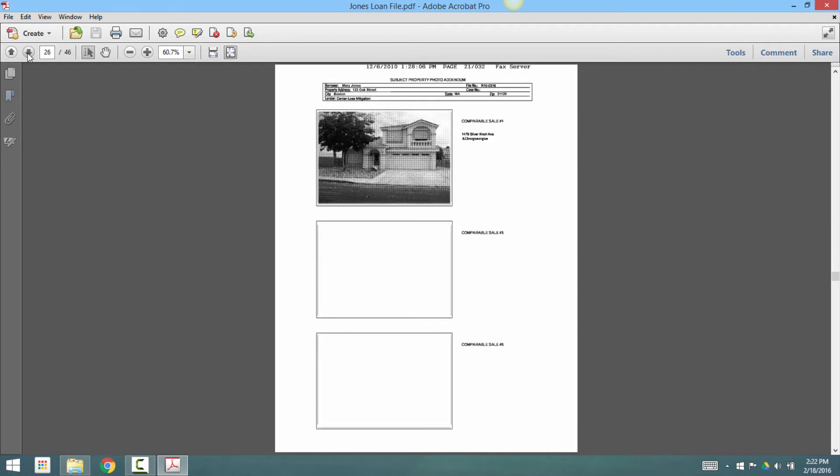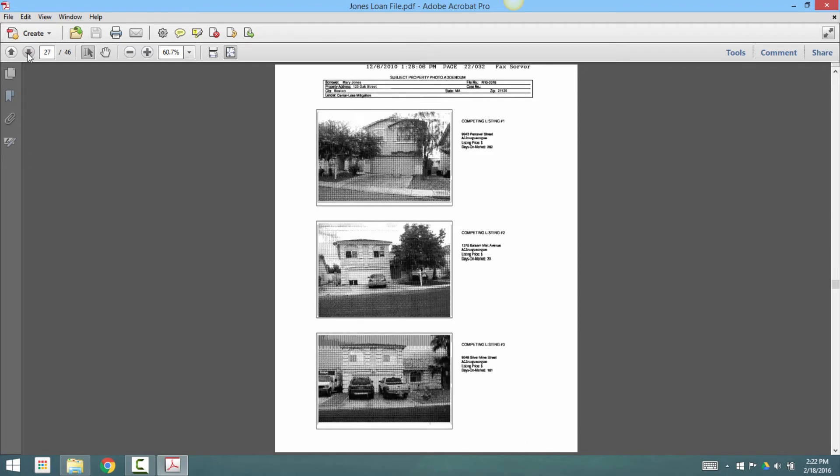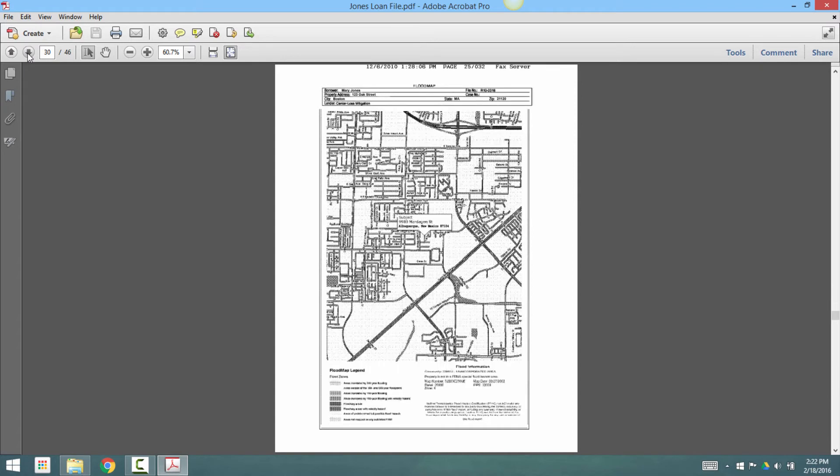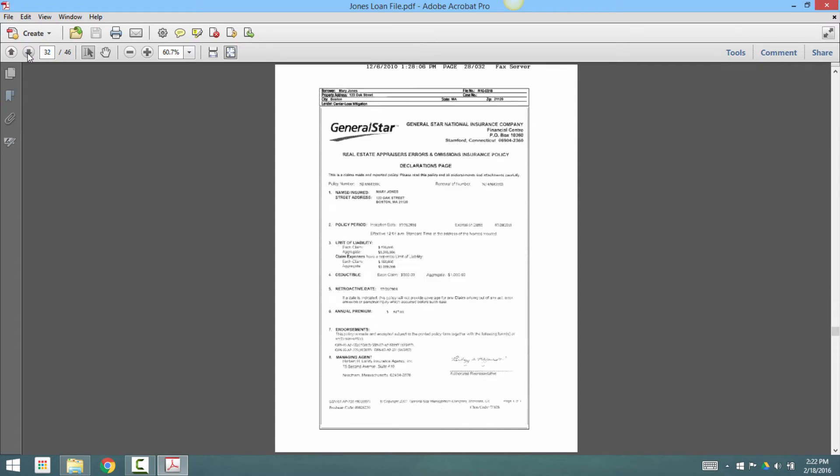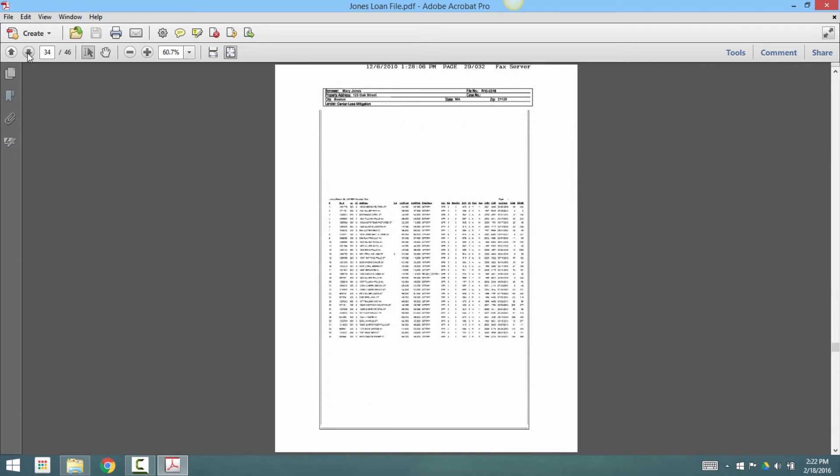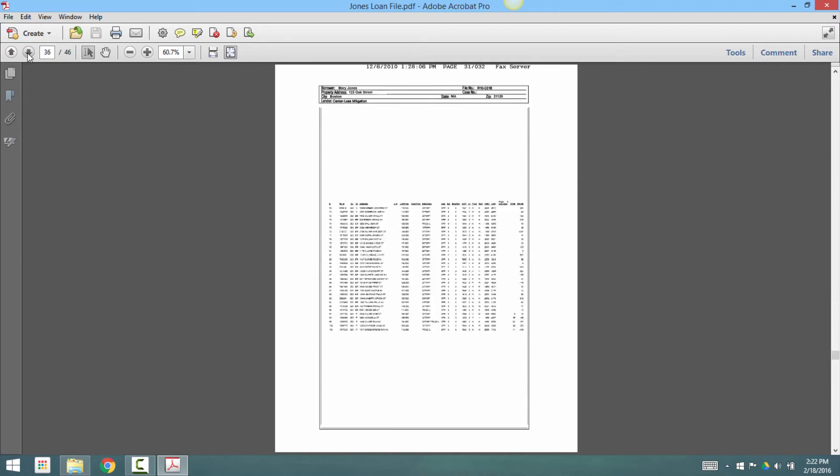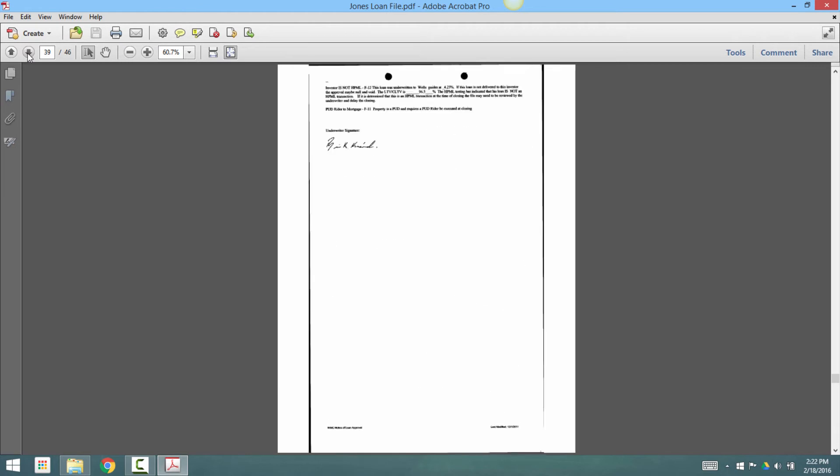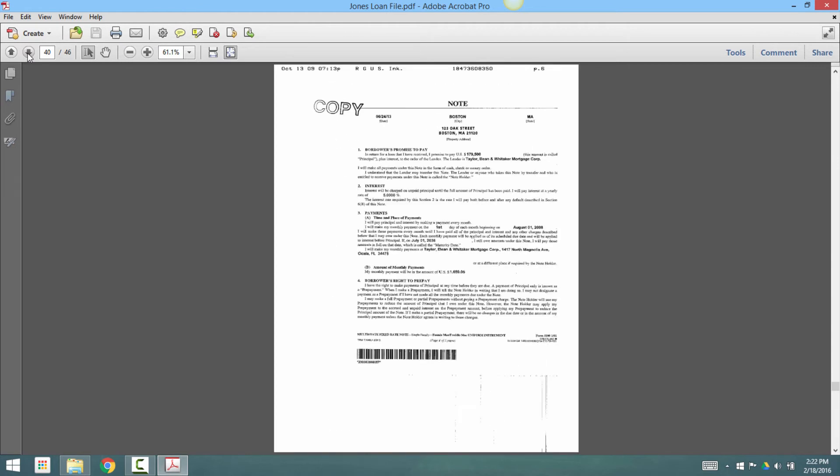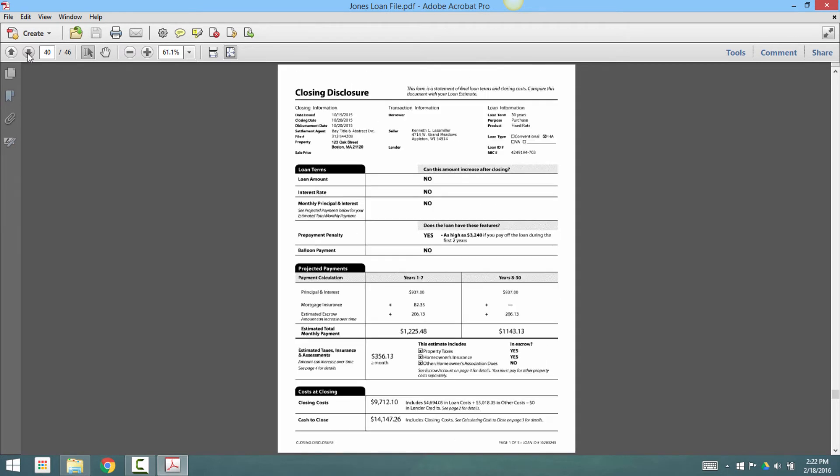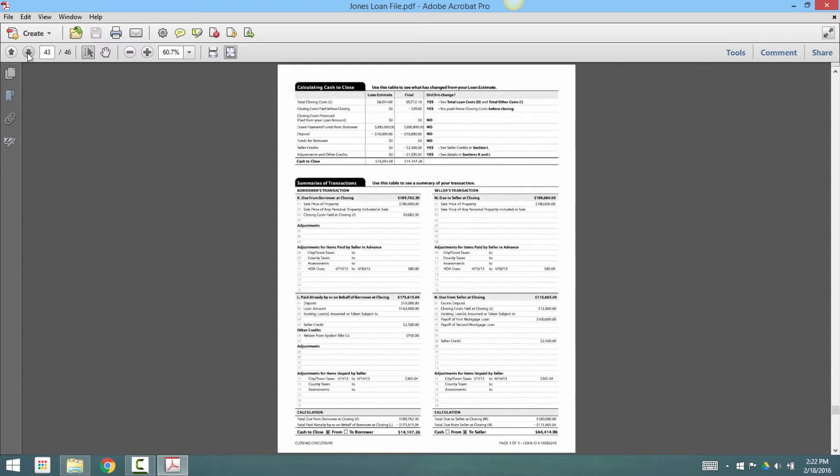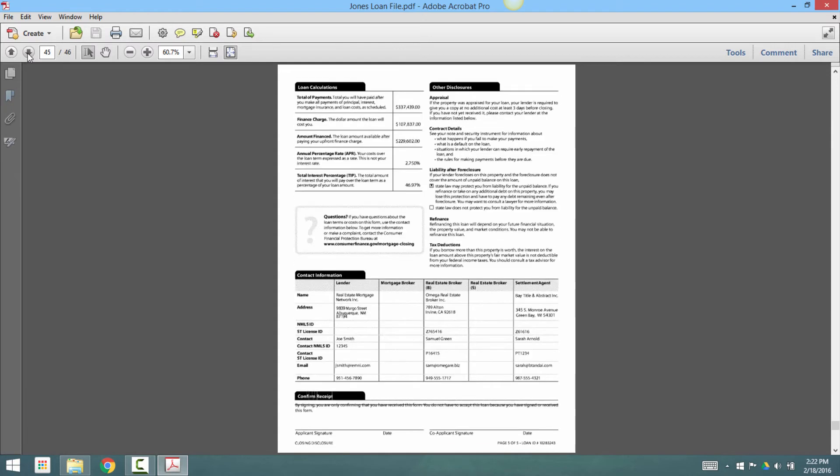The problem here that EFASOFT is going to solve is separating these documents. Find the appraisal, where it starts and ends. Find the different notes and closing disclosures. All the different types of documents need to be separated so that they can be routed to the appropriate people in order to fund this loan.